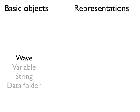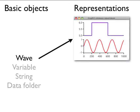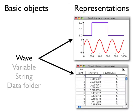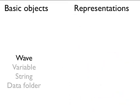Let me emphasize this point. Although waves can be displayed in graphs and tables, they exist independently of these representations. Therefore, killing a graph or table window displaying a wave doesn't kill the wave itself.